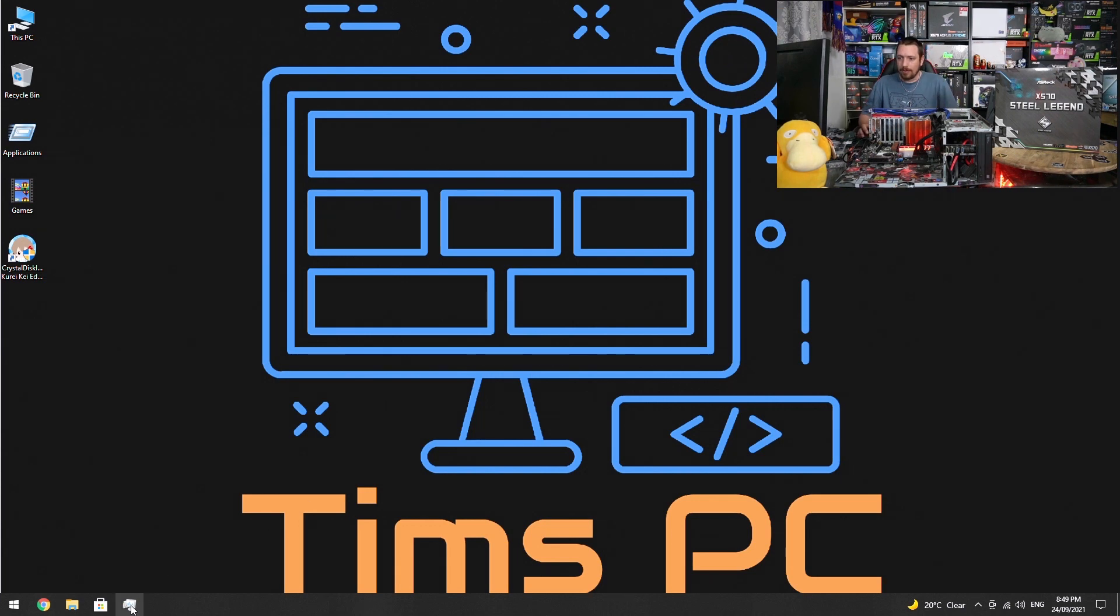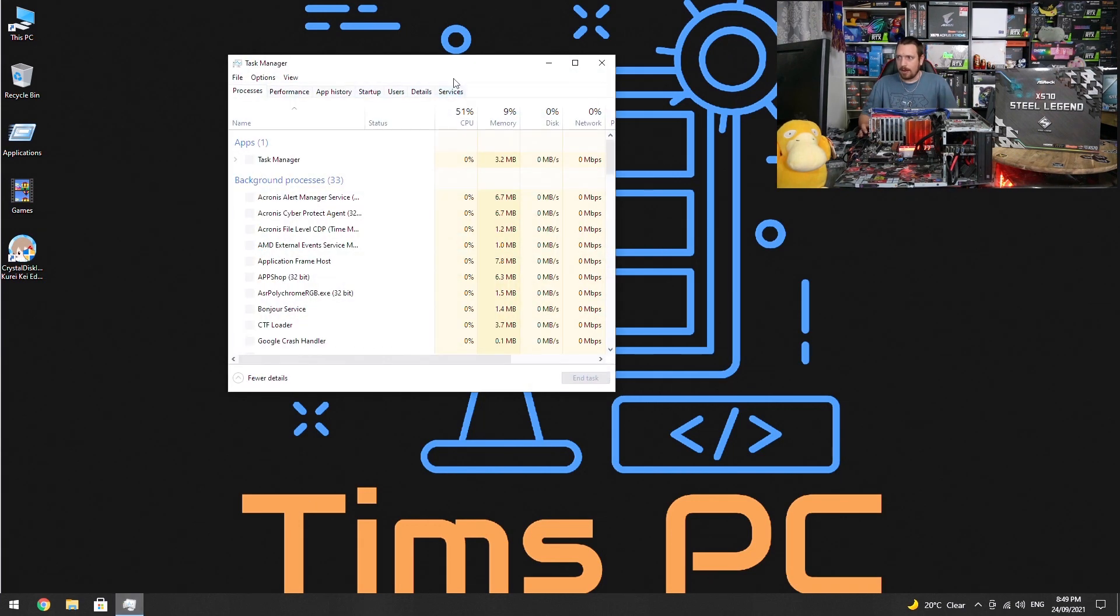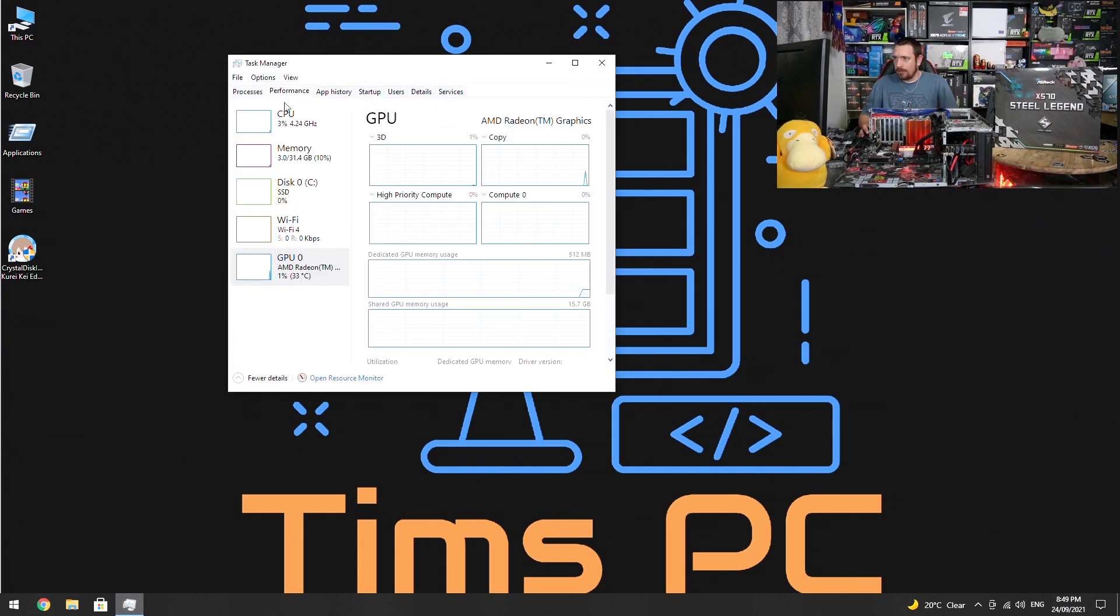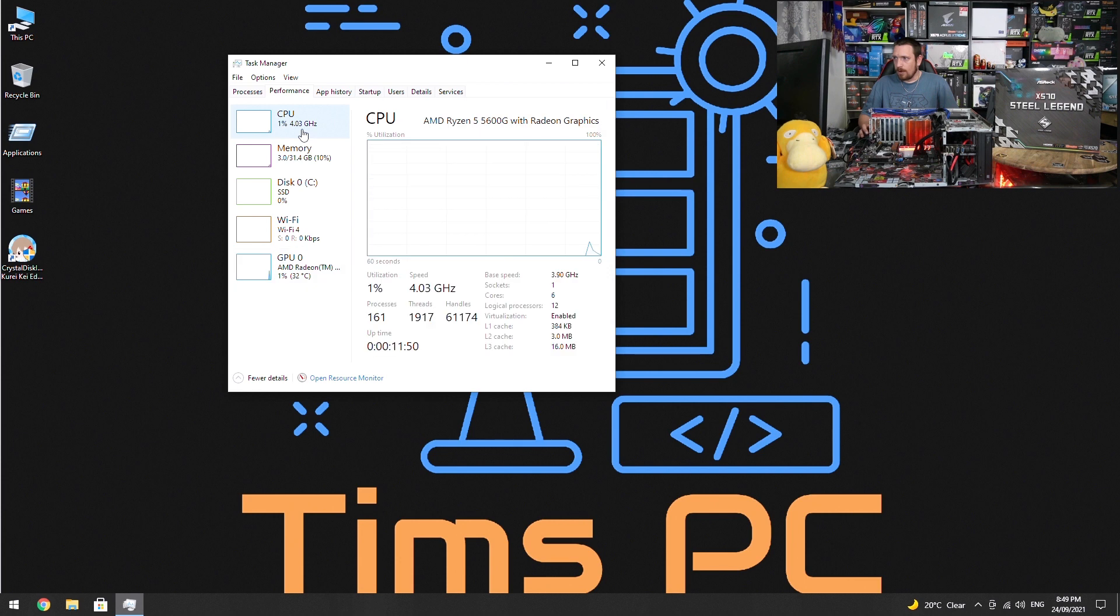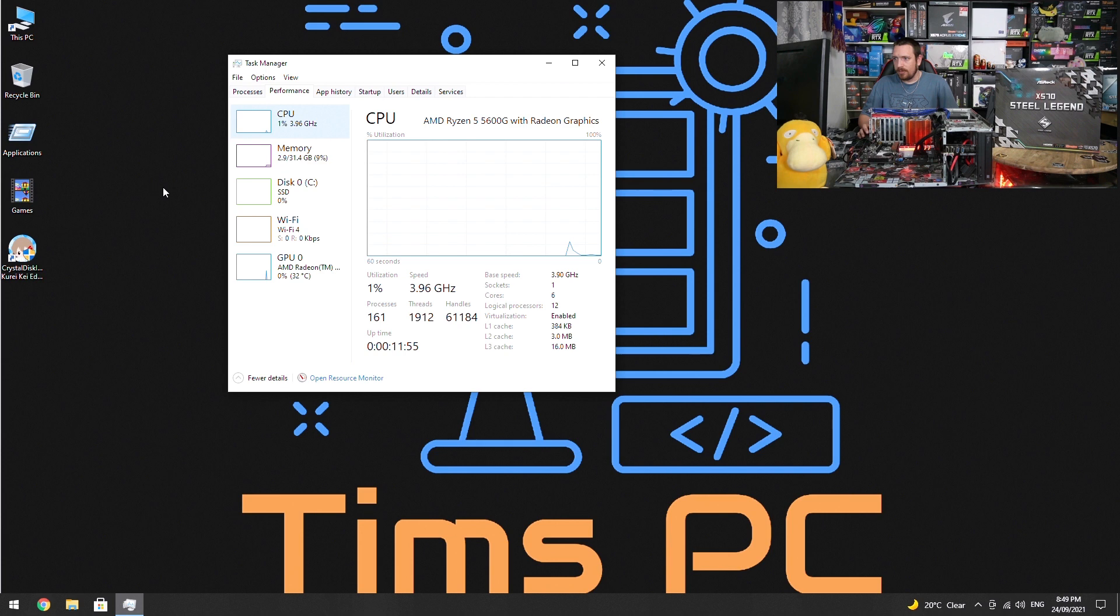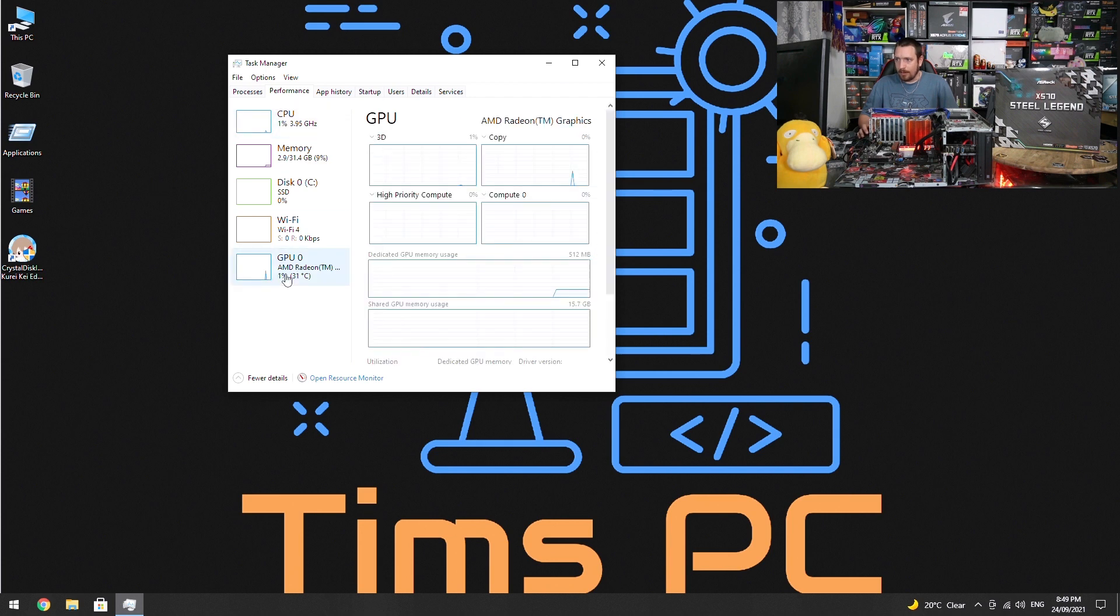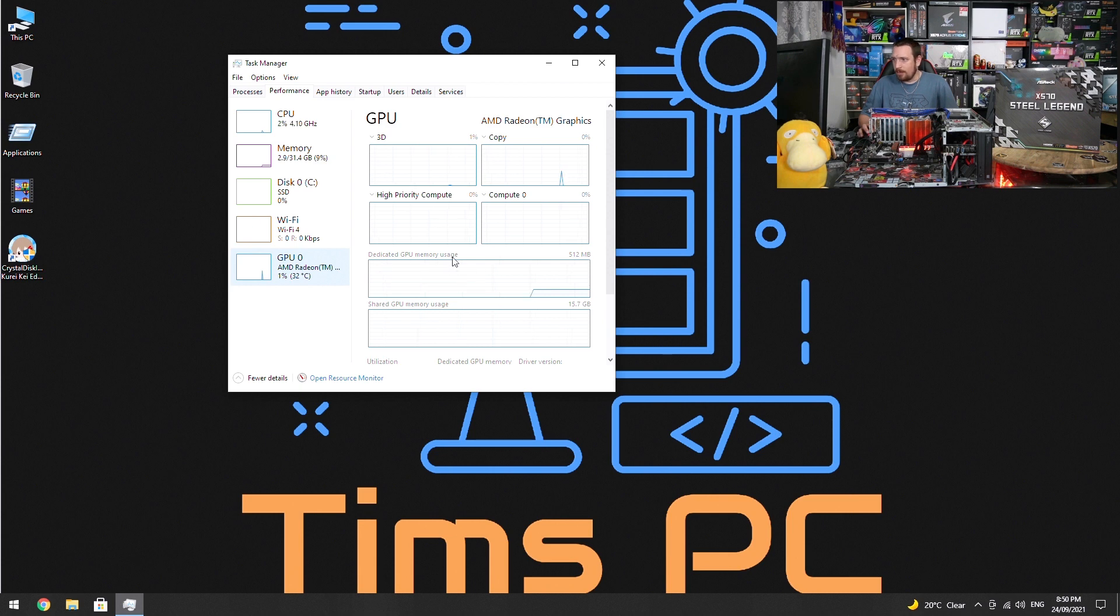If we have a look in Task Manager we can see that we've got our AMD Ryzen 5 5600G with Radeon graphics. We go down to our GPU here, we've got our AMD Radeon graphics and we can see for dedicated GPU memory we've only got a maximum of 512 megabytes.